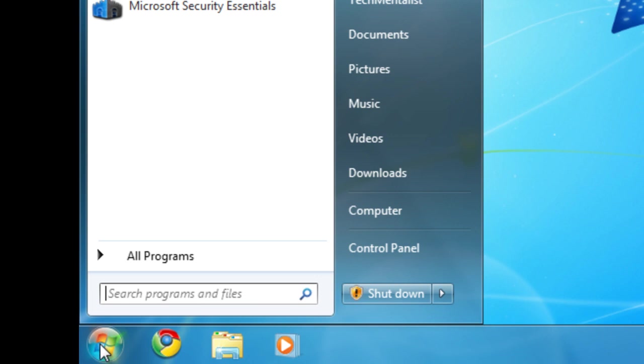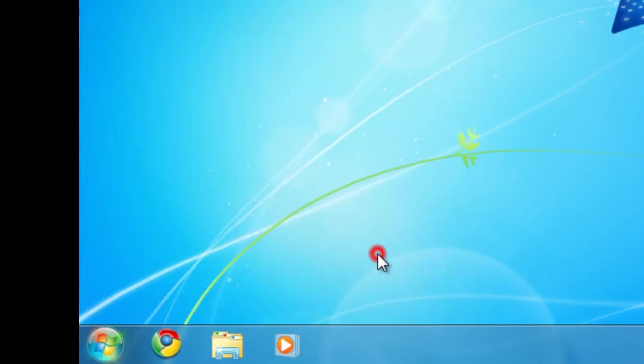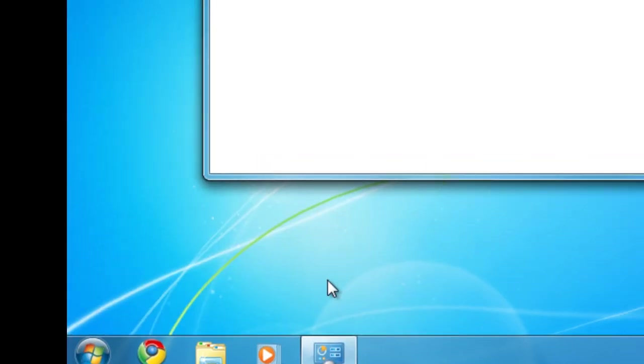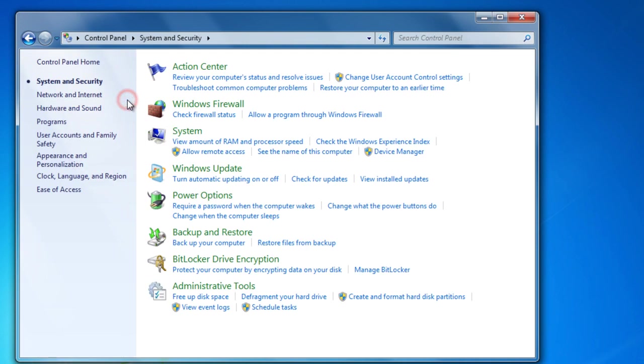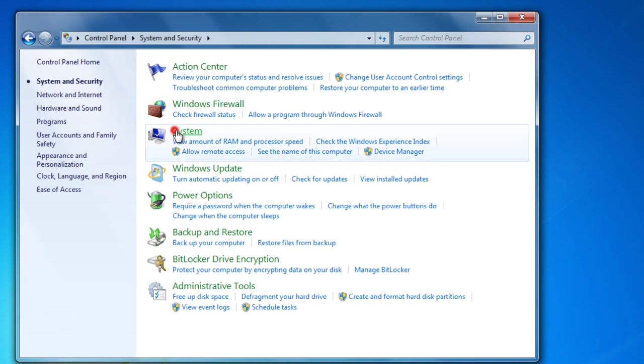Now you can go to Start, then go to Control Panel, then once you're in Control Panel you can go to System and Security, then System.